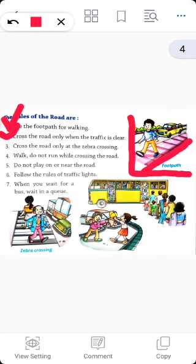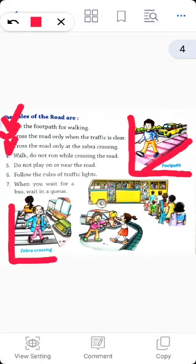Rule number three: cross the road only at the zebra crossing. A zebra crossing is the black and white stripes on the road. Whenever you are crossing the road, you should always cross by walking at the zebra crossing.